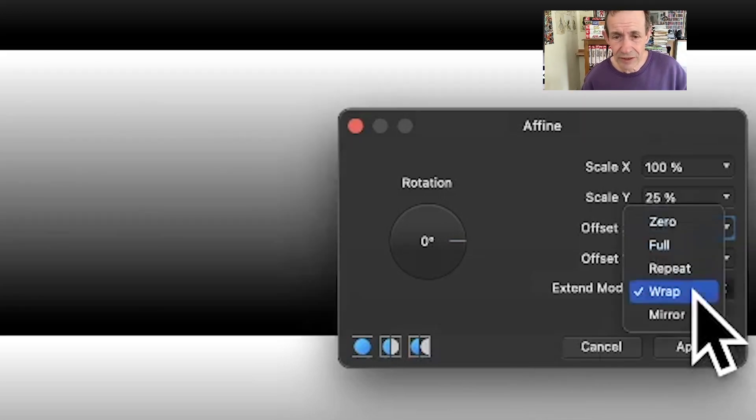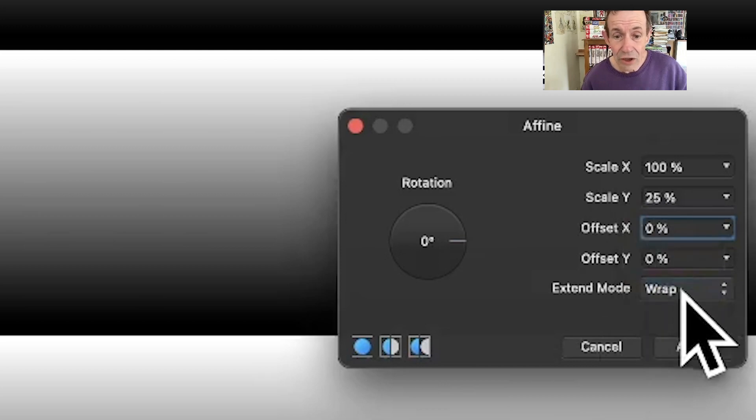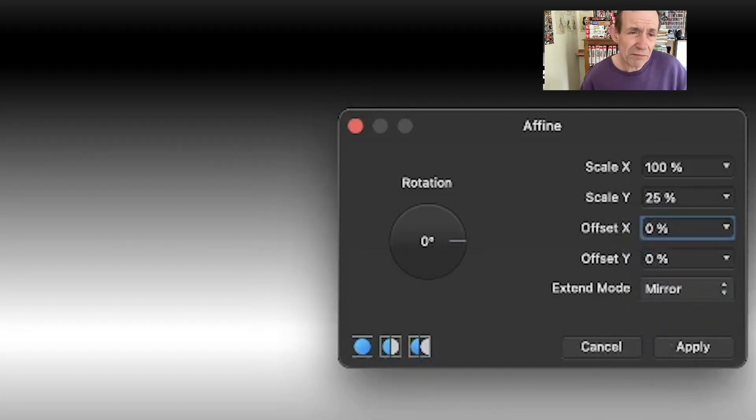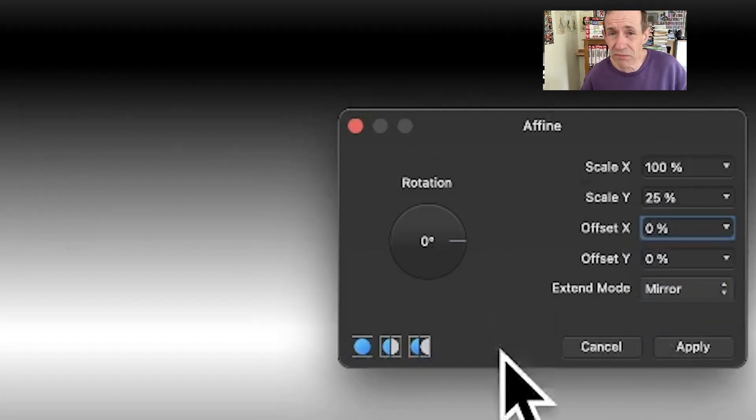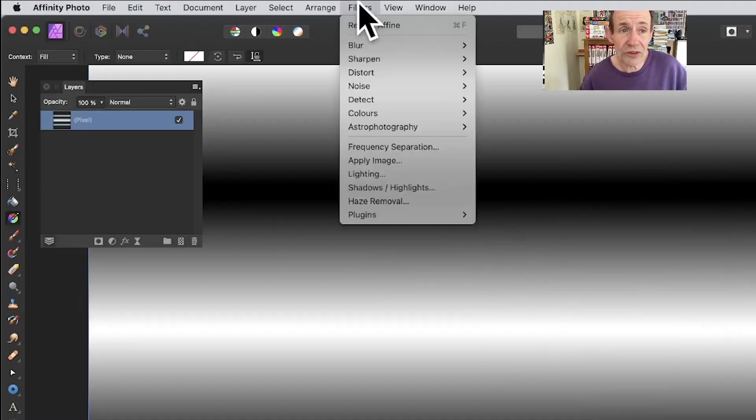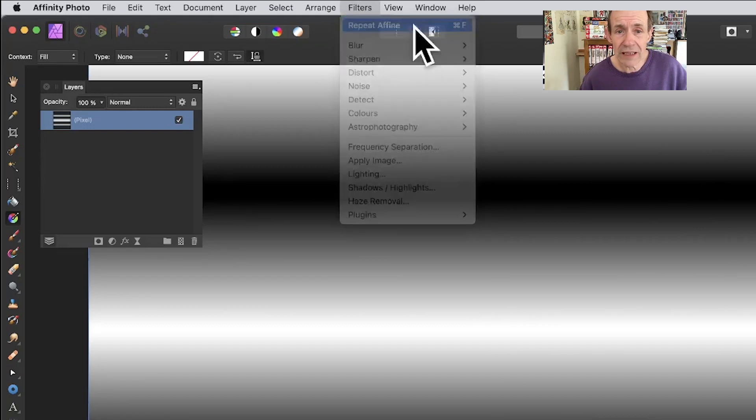You can go for wrap or you can go for mirror. You might think mirror looks nicer - it's a nice smooth gradient. Click apply and then go to Filters and Repeat Affine.